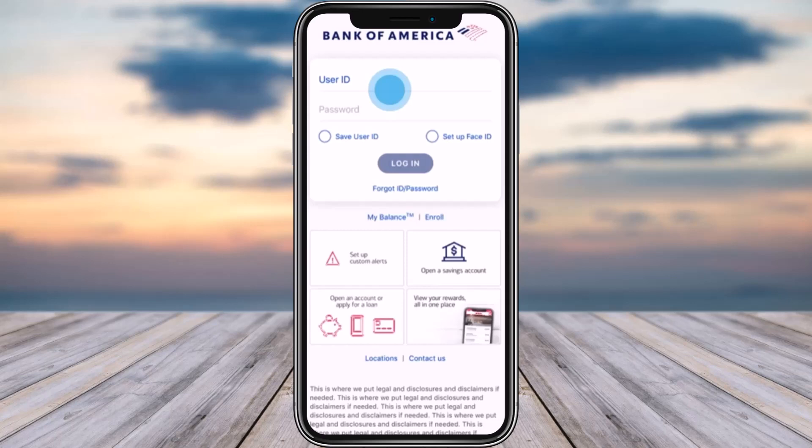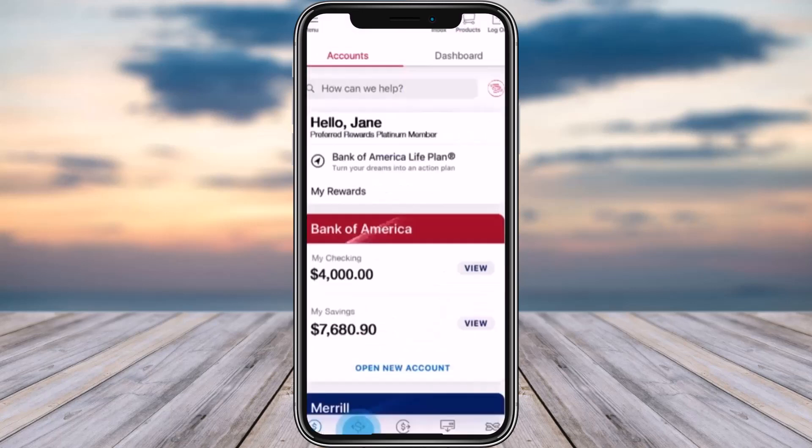First of all, go ahead and open up your Bank of America app on your phone. Enter your user ID and password, make sure to check 'Save User ID,' and tap on Login. You're now perfectly logged in and can see your account interface.